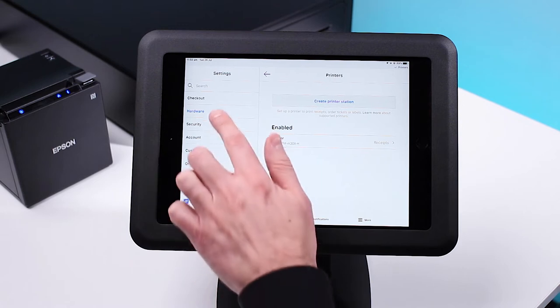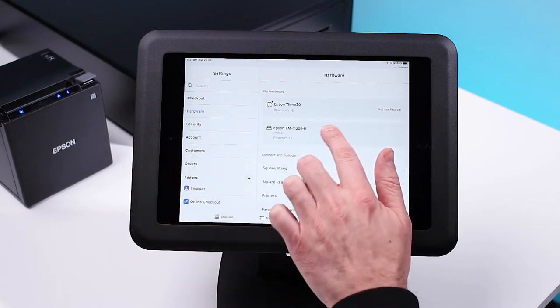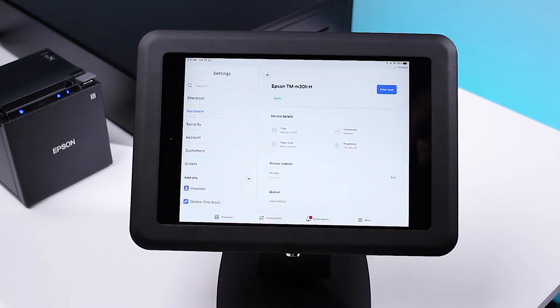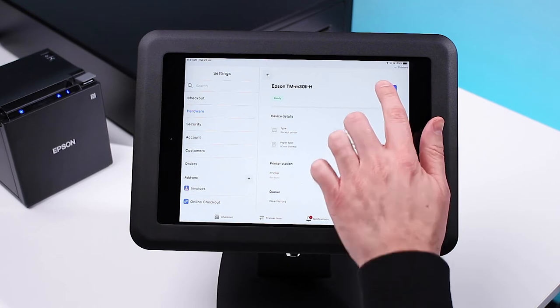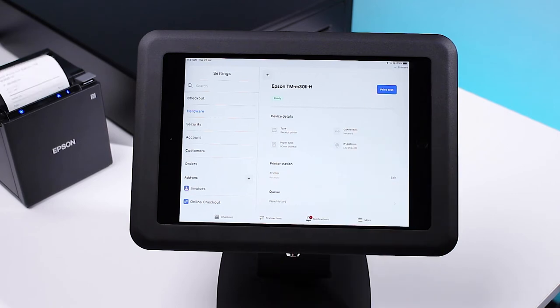Toggle Use This Printer for Receipts. Press Back, then click Save. You can ensure your printer is working by tapping Hardware, selecting your printer, and pressing Print Test.